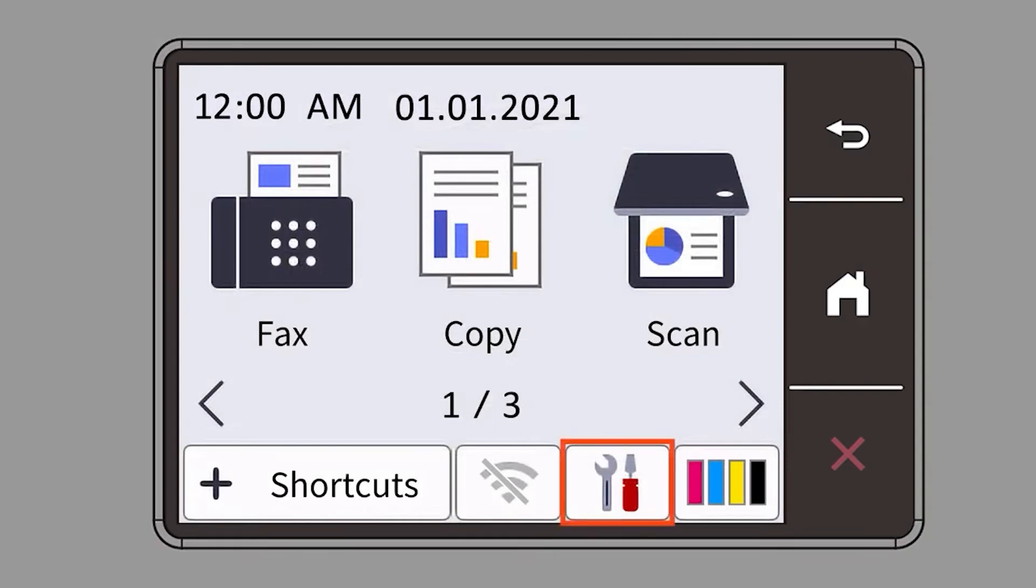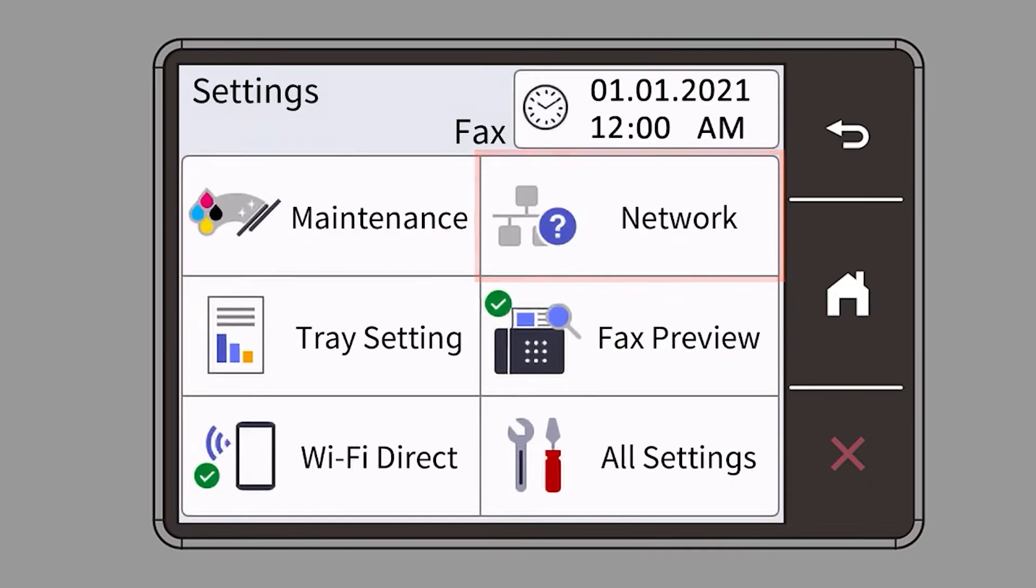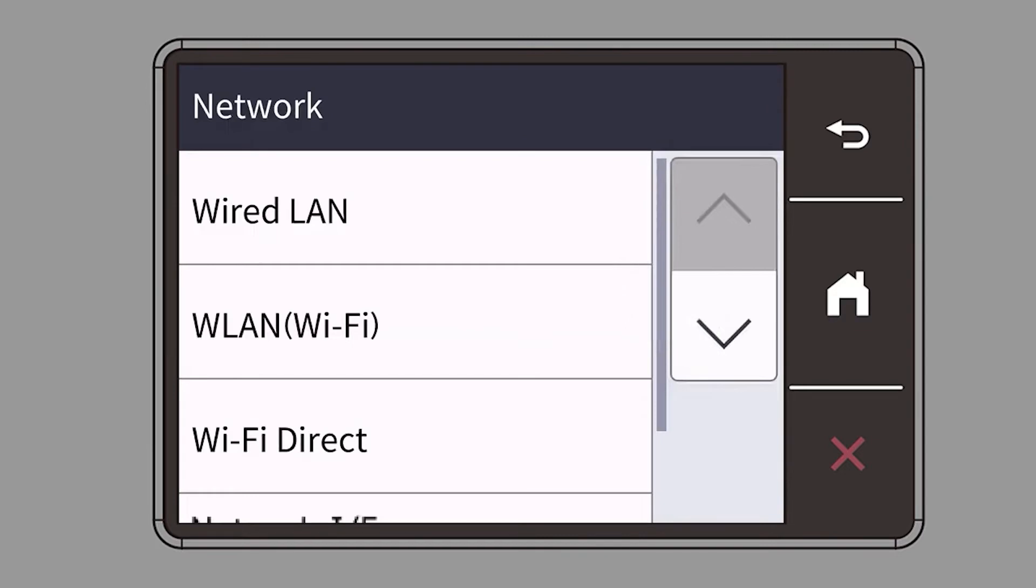Begin by pressing the settings icon on the touch screen. Then select the network option. Select WLAN from the option list.